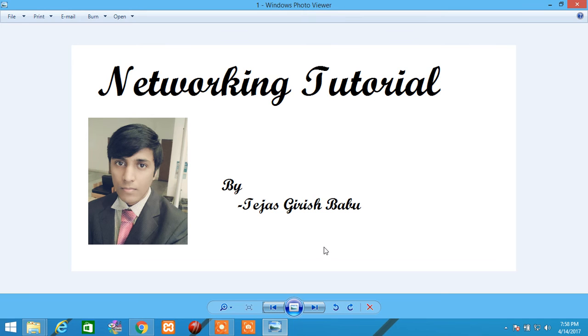Hi everyone, my name is Tejas Kirish Babu and I will be uploading a series of videos related to networking.